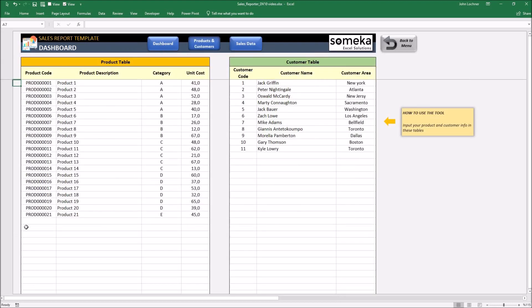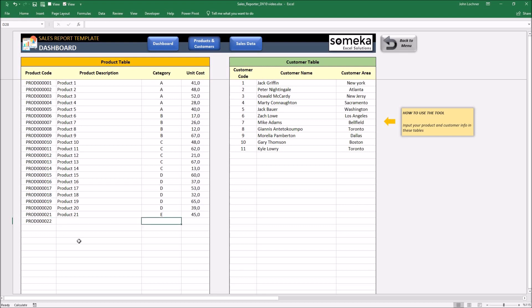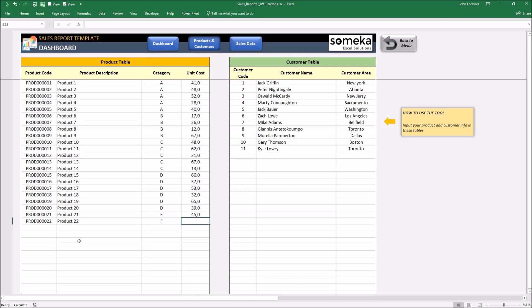Press on products and customers. Let's say product 42, product 22, this is F and let's say it's 67.